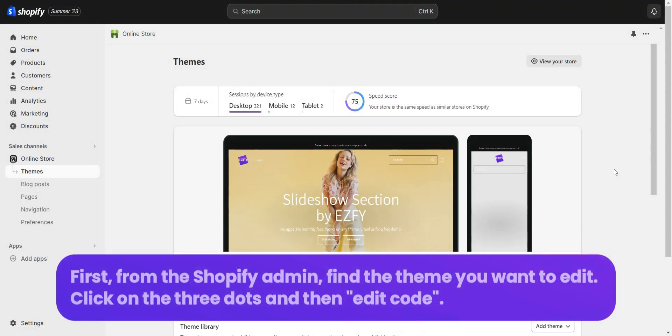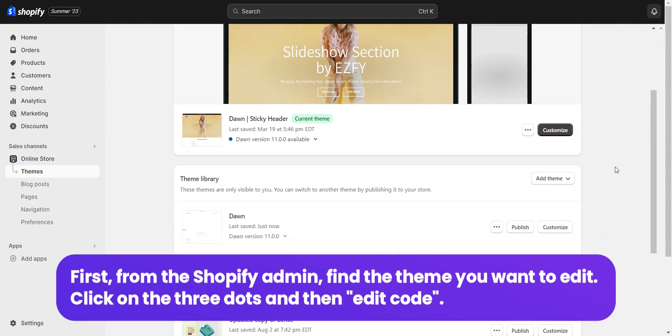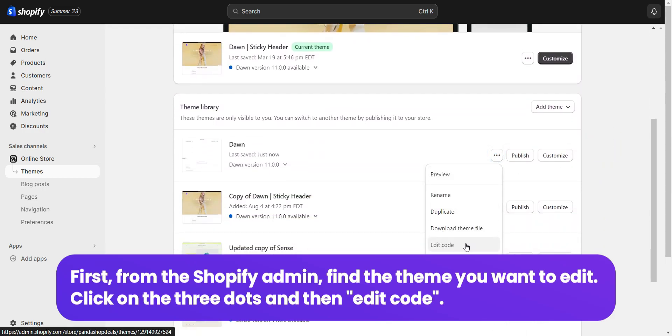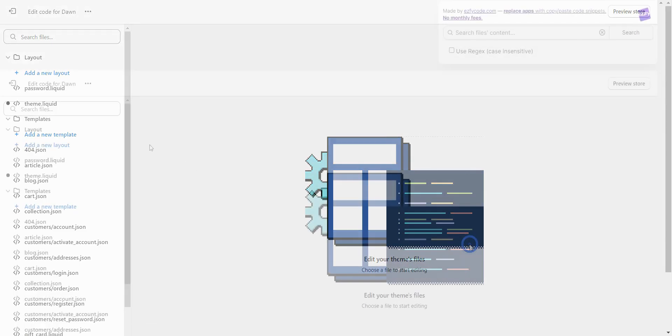First, from the Shopify admin, find the theme you want to edit. Click on the three dots and then edit code.